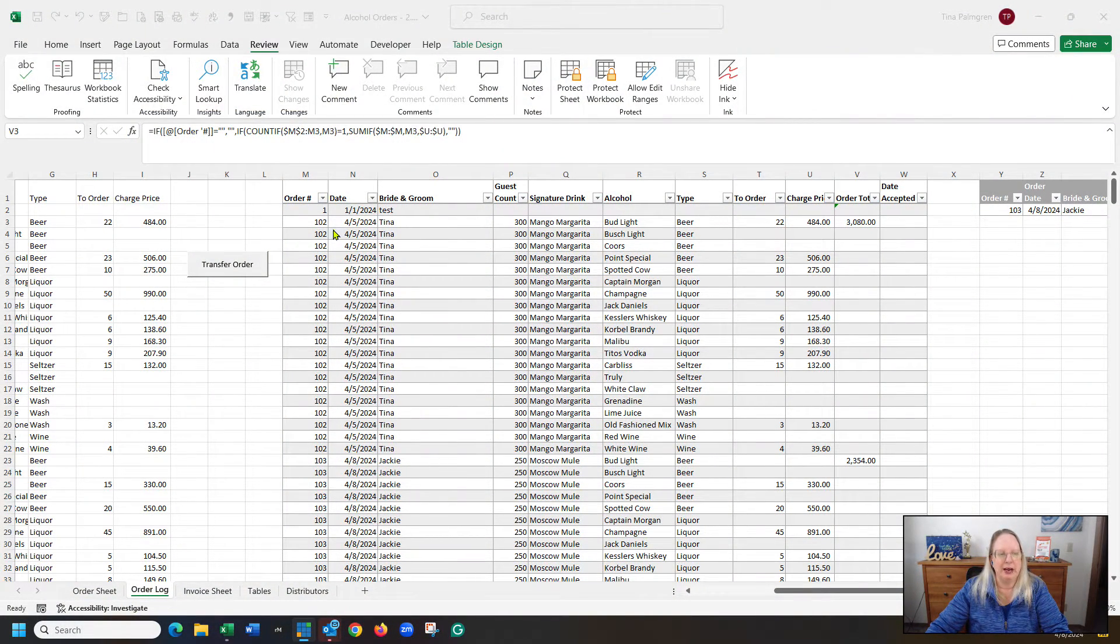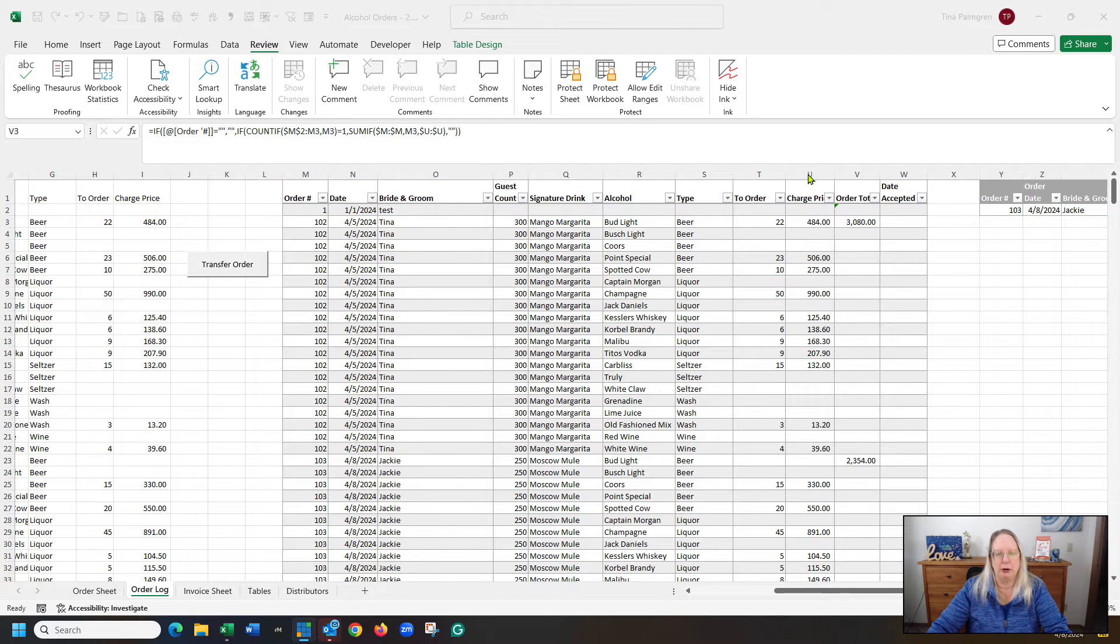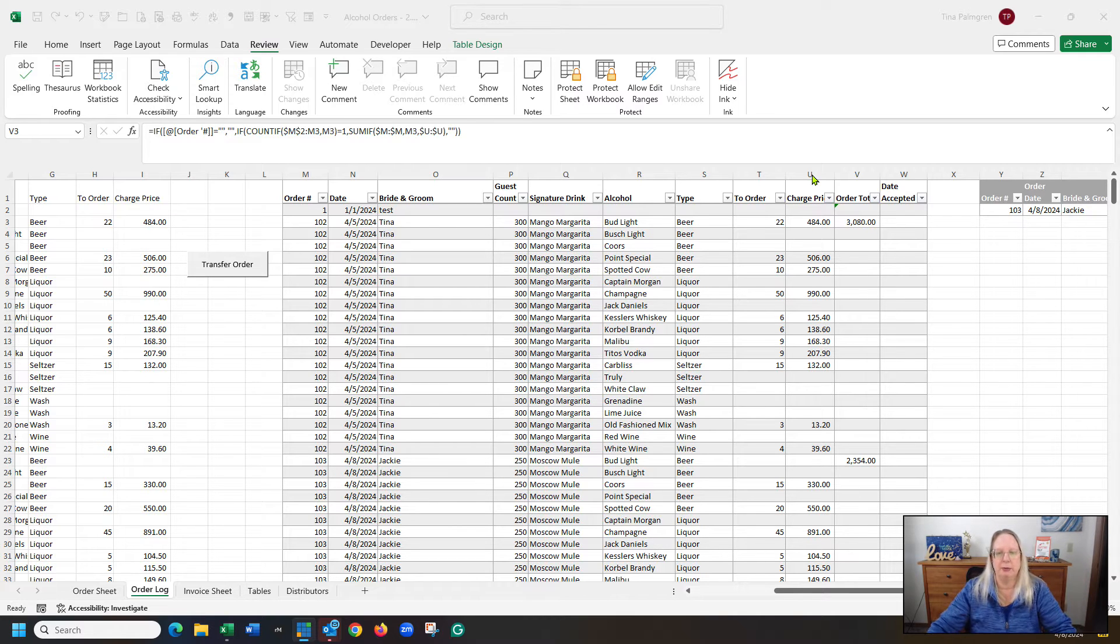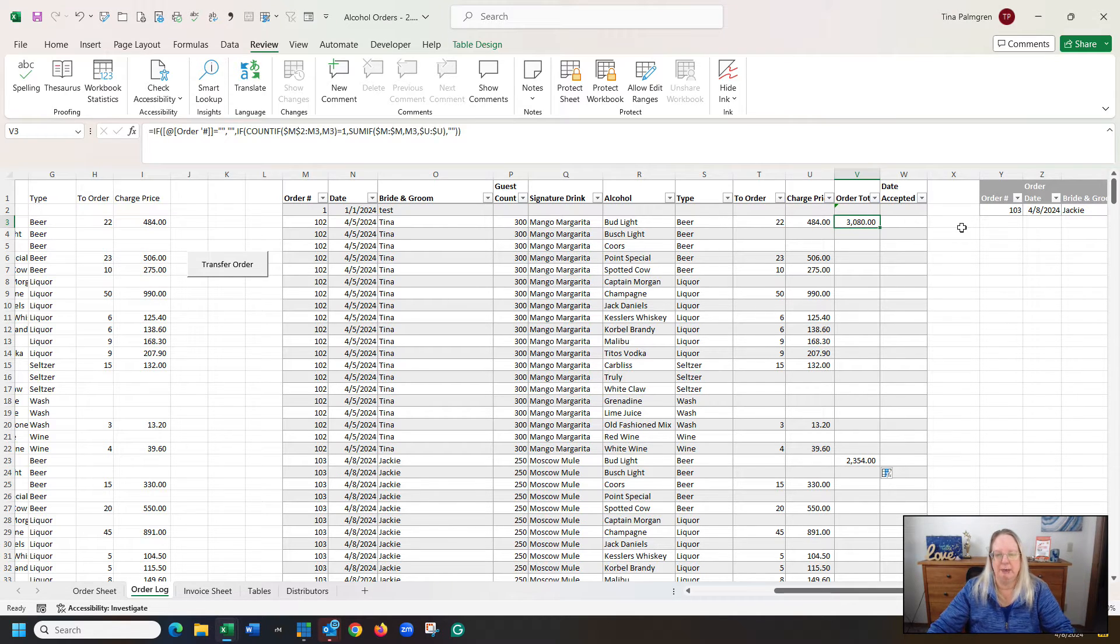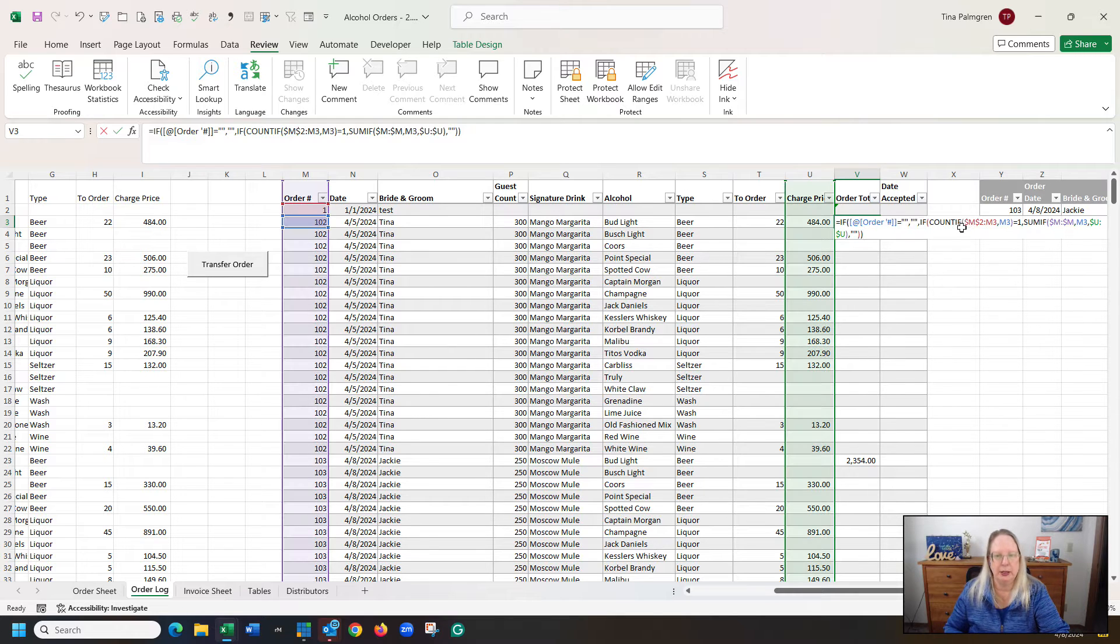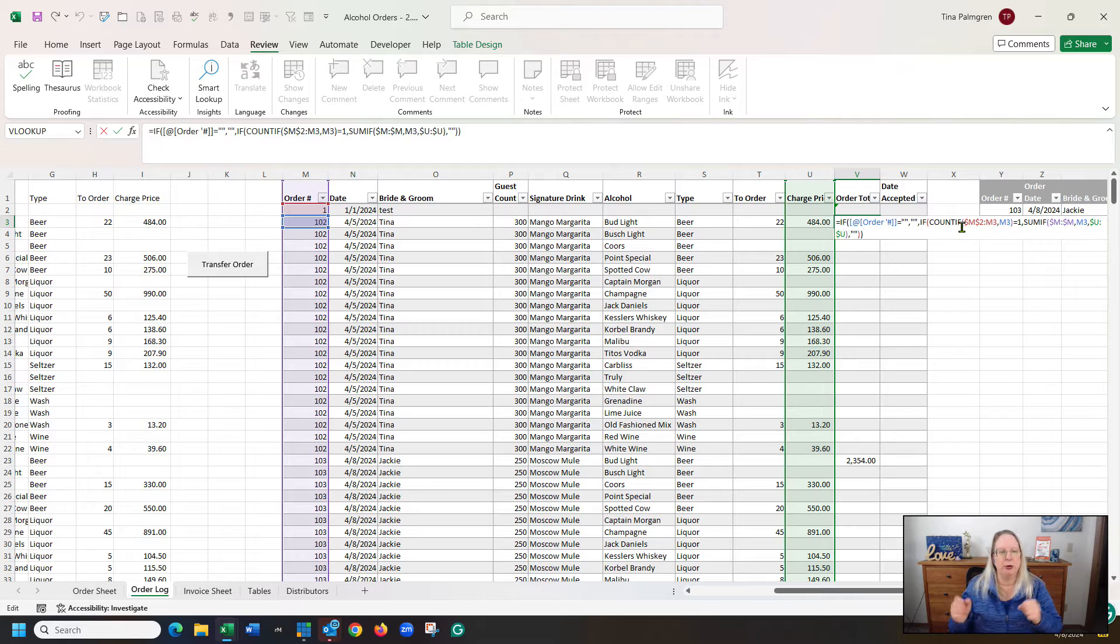So in here, I have order numbers 102 and 103, and I want to sum column U based on the order number. So I'm doing that in column V, and I've already done it, but I want to show you how it works.